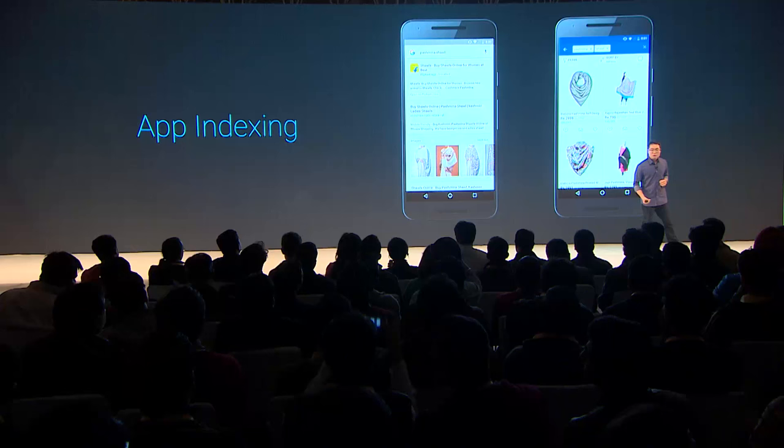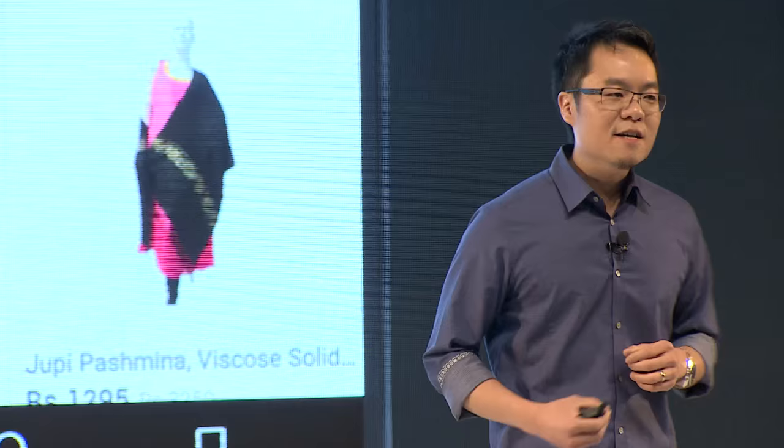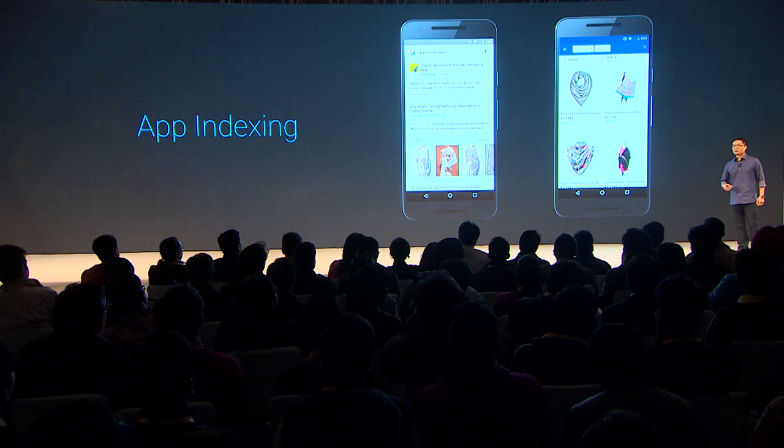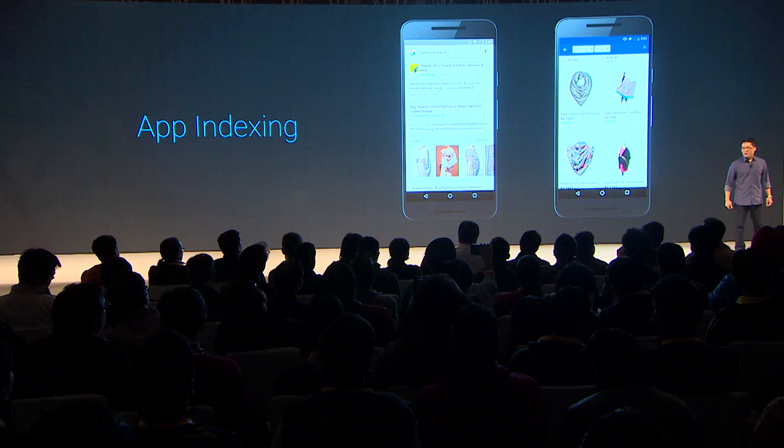Another great way to drive re-engagement is by making your content available through Google Search, and this is where app indexing comes in. App indexing lets you index your native app content and make it discoverable through Google Search. We see over 100 billion queries per day in Google Search, making this a really great way to get in front of users and drive re-engagement of your app.